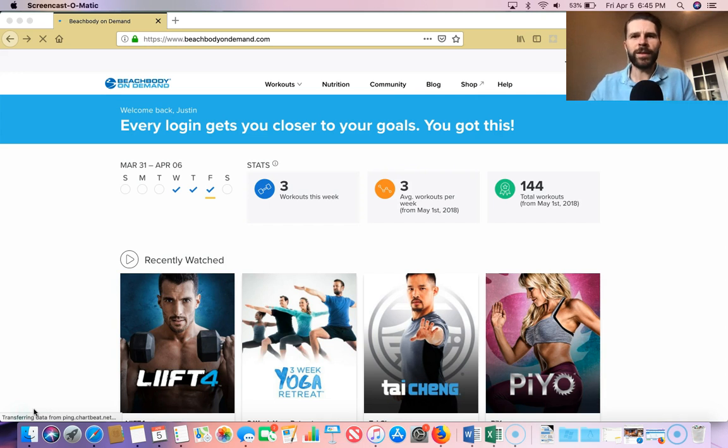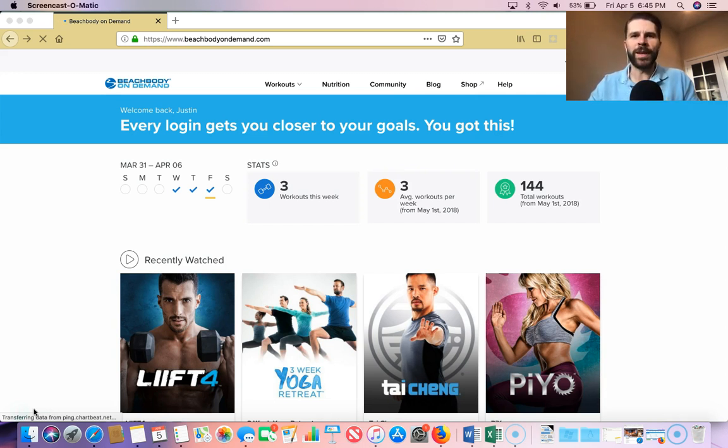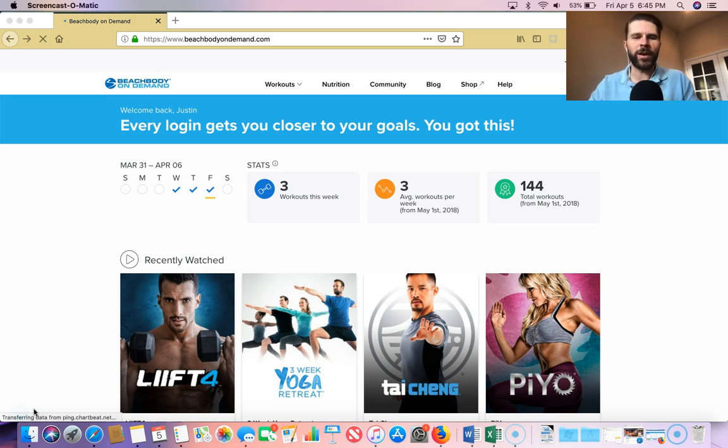All right, so I wanted to log in to the Beachbody On Demand here and show you where everything's at and give you a lay of the land.